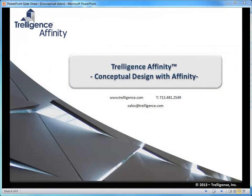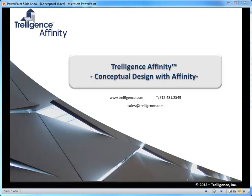This has been a little bit about the conceptual design tools provided within Affinity. For more information, please go to Treligence.com.